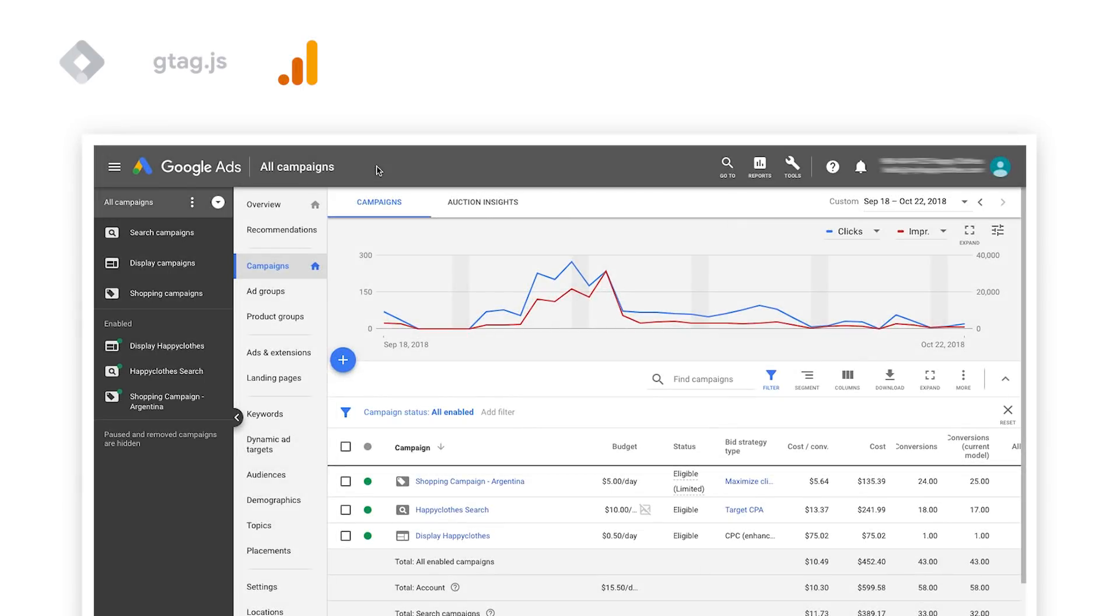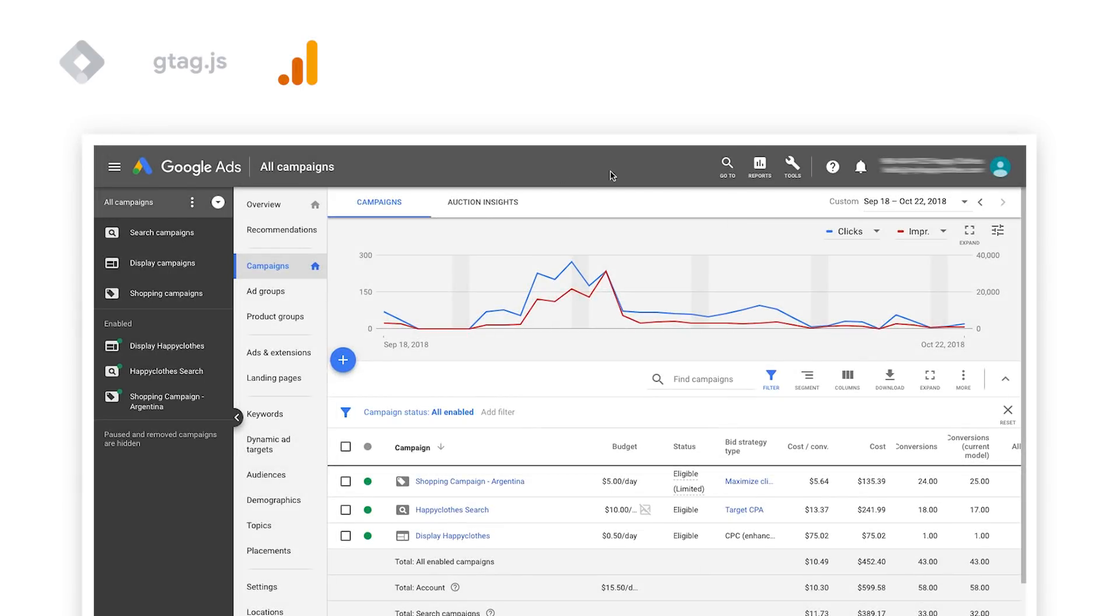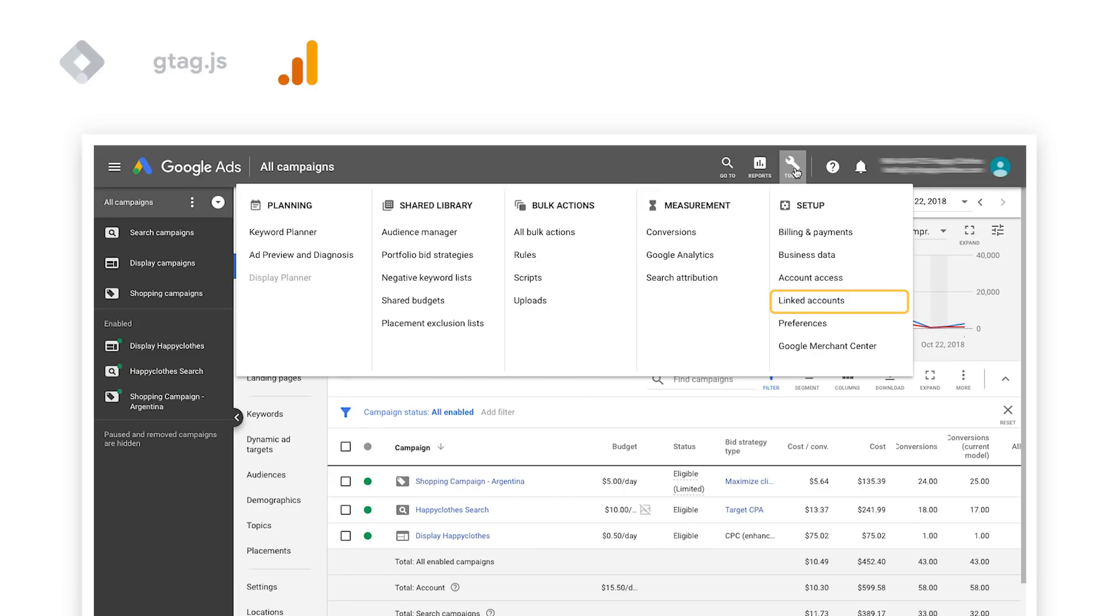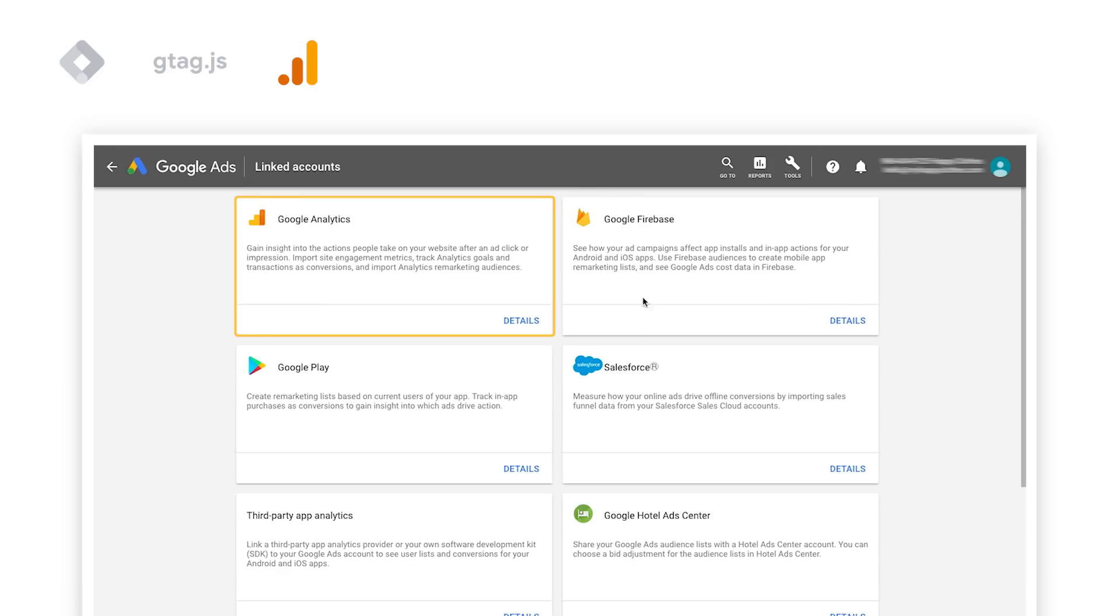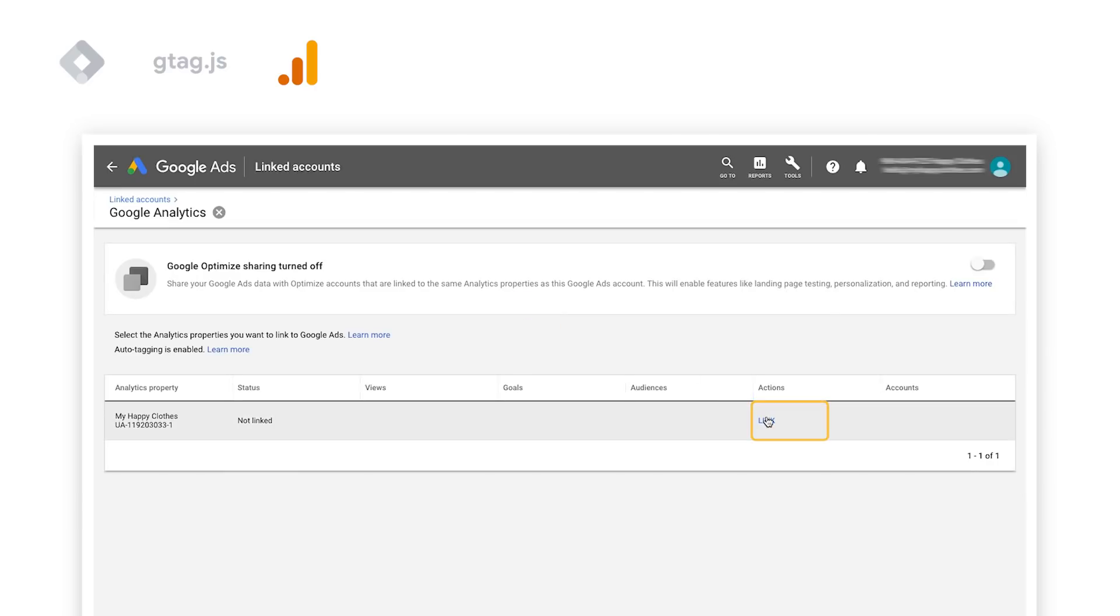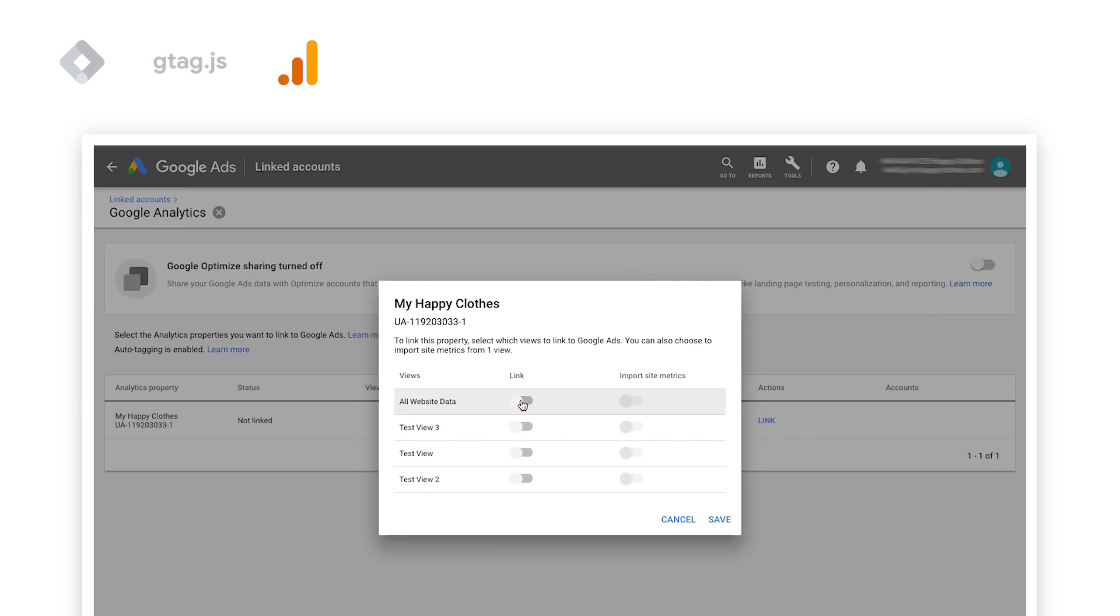To link Google Analytics and Google Ads, select Tools and then Link to Accounts. Choose Google Analytics to select the Analytics property and click on Link. You can then select which views to link to Google Ads.